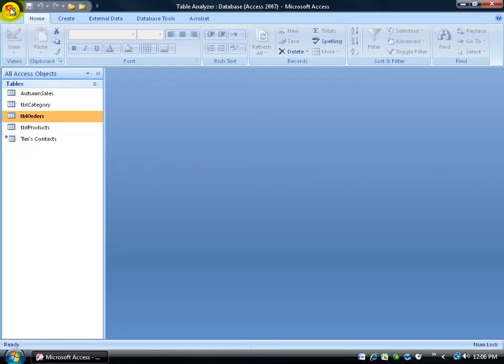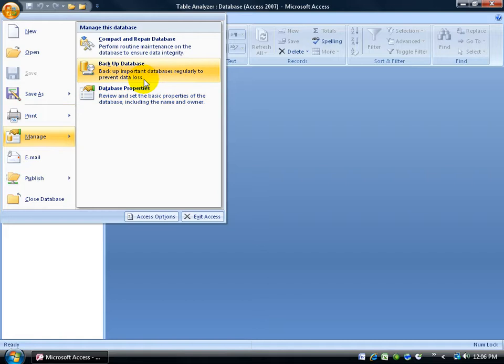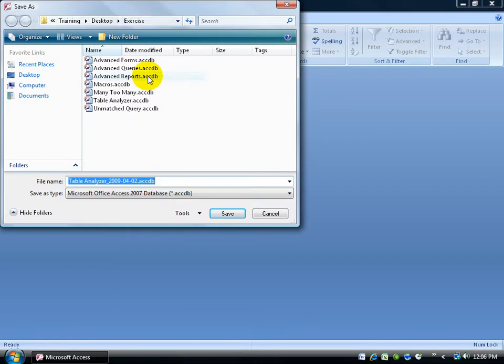It's really simple. Just come up here, click on the office logo button, go down to manage, and click on backup database.